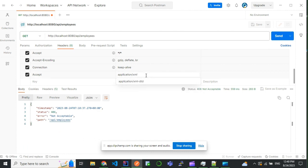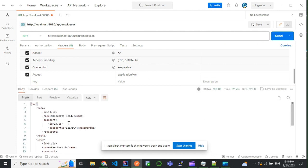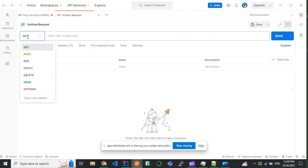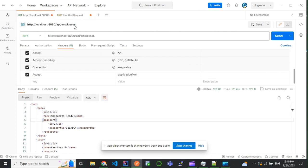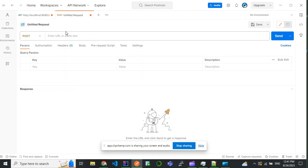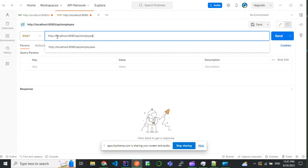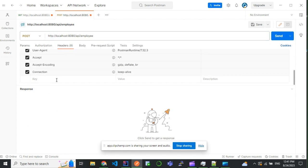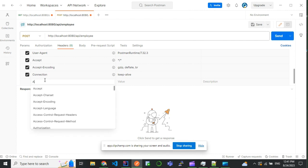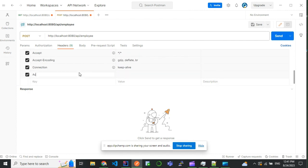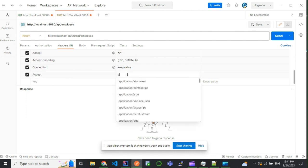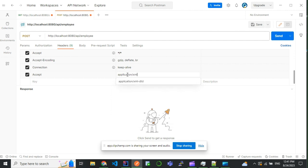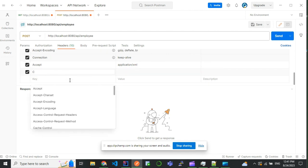Now if we try to make a request for JSON as a response, we'll be getting 'not acceptable'. But if we make the request for XML, we'll be getting only the XML. Now we'll try for a POST request. I will add XML as an input, XML as a response, and content type for what we are sending.